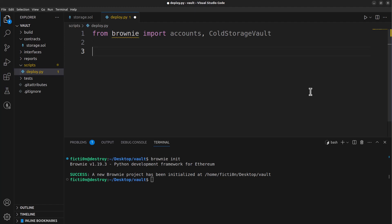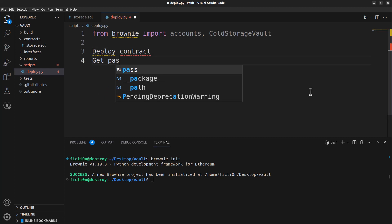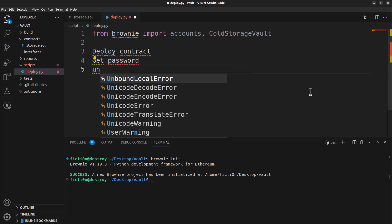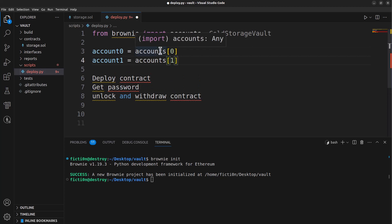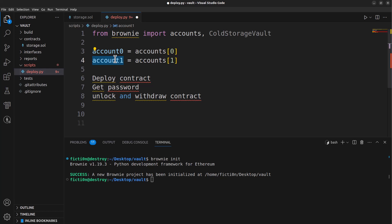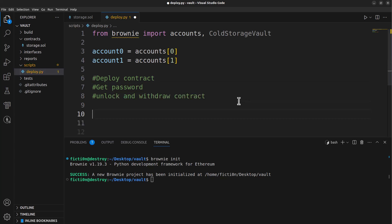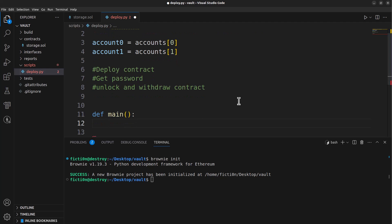We need to do a few things in main: deploy the contract, get the password, and then unlock and withdraw — that's our attack portion. We'll also need a few accounts to work with. Account zero equals accounts[0], account one equals accounts[1]. We'll use account zero to deploy the contract, and account one as the external attacker to get all of the Ethereum out of the contract. Now let's create a main function that calls all of these other pieces.